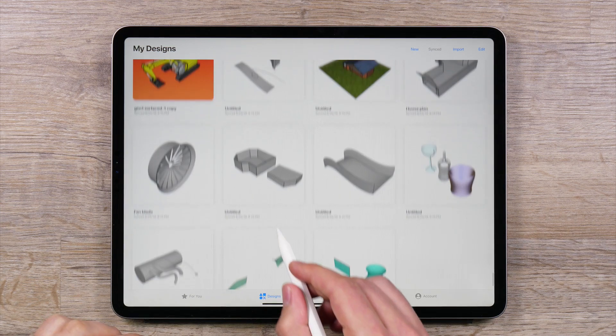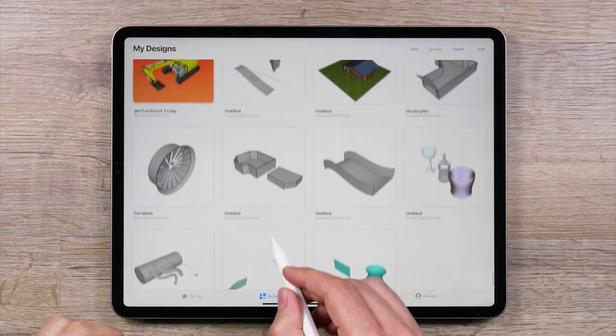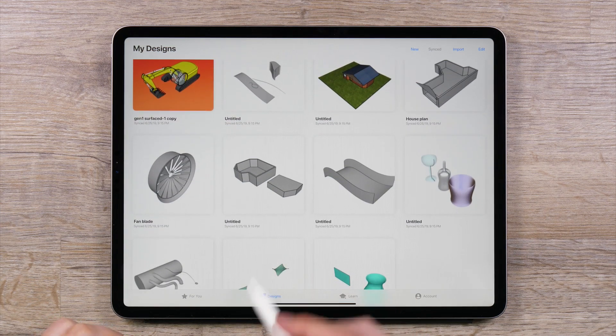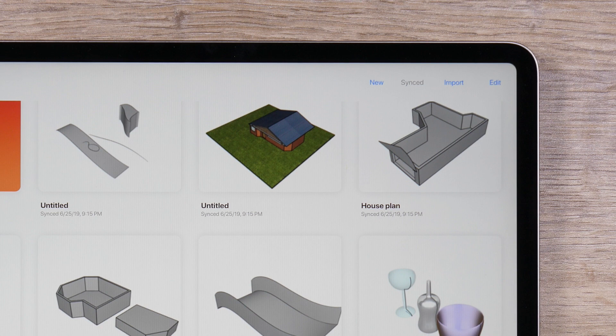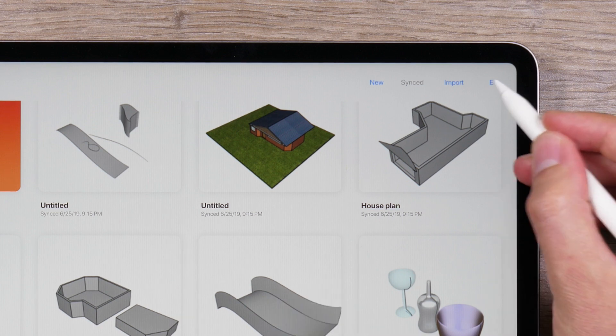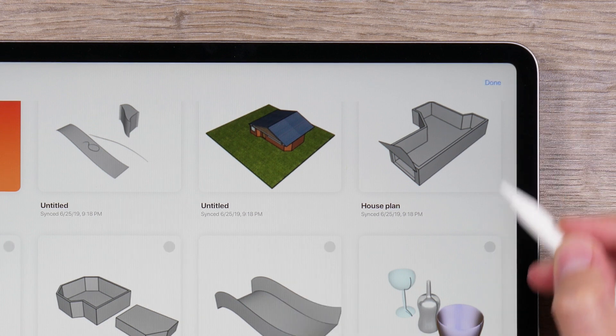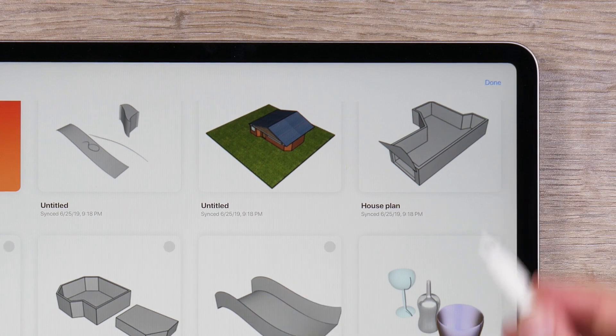Creating duplicate files in UMake can be done in two easy ways. From the File Manager, tap Edit in the top right corner.